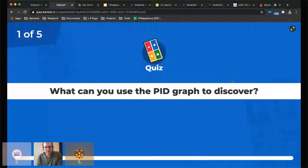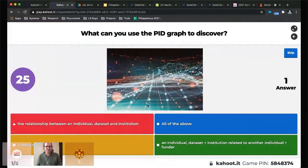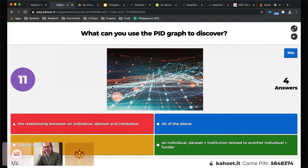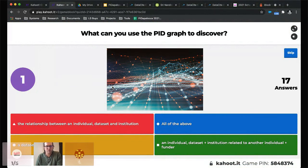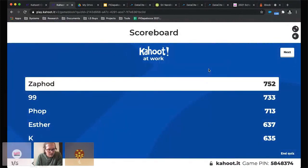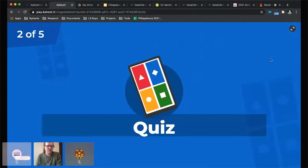Question one: What can you use the PID graph to discover? Options: the relationship between an individual, dataset, and institution; all of the above; a dataset and an individual; a dataset, institution related to another individual, and funder. The correct answer was all of the above. The quicker you answer, the more points you get, but if you answer incorrectly you get zero points.